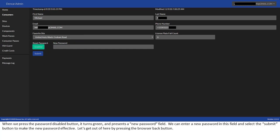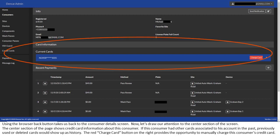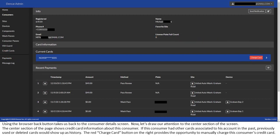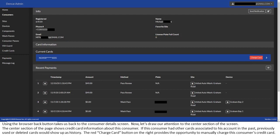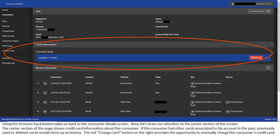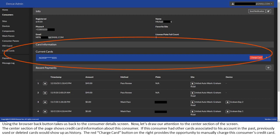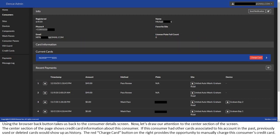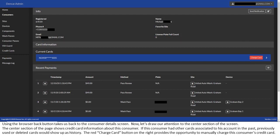Let's get out of here by pressing the browser back button. Using the browser back button takes us back to the consumer details screen. Now, let's draw our attention to the center section of the screen. The center section of the page shows credit card information about this consumer. If this consumer had other cards associated to his account in the past, previously used or deleted cards would show up as history.